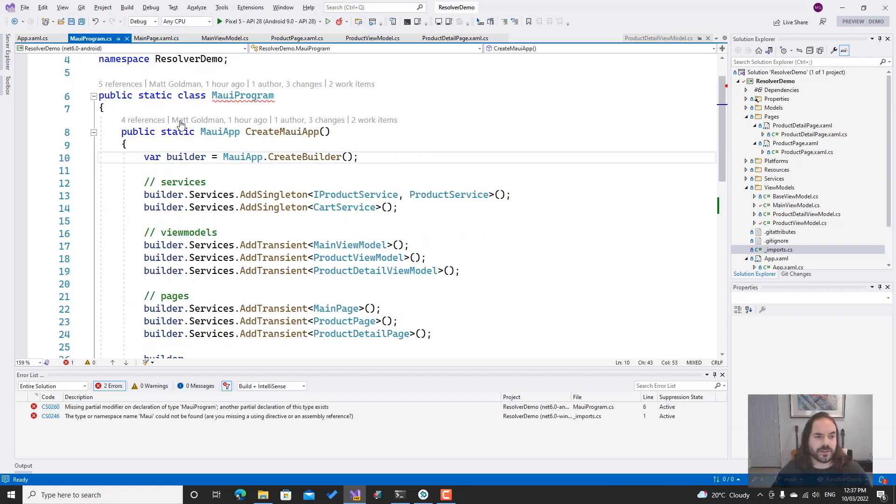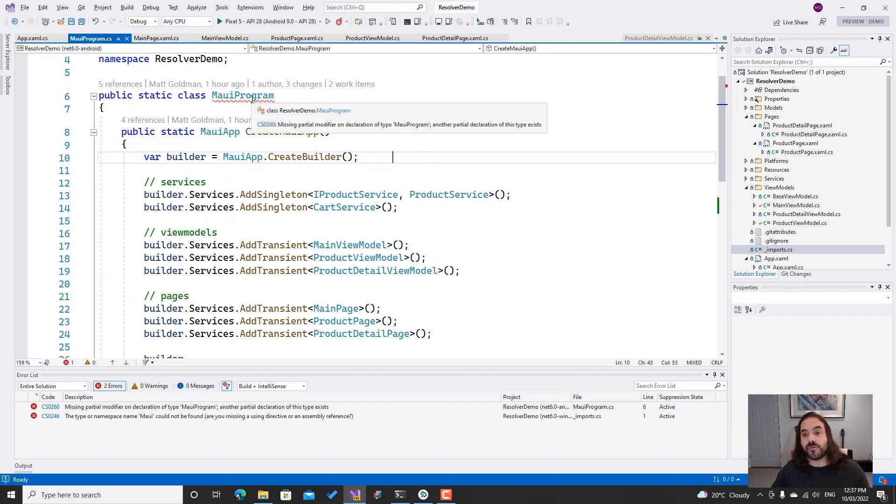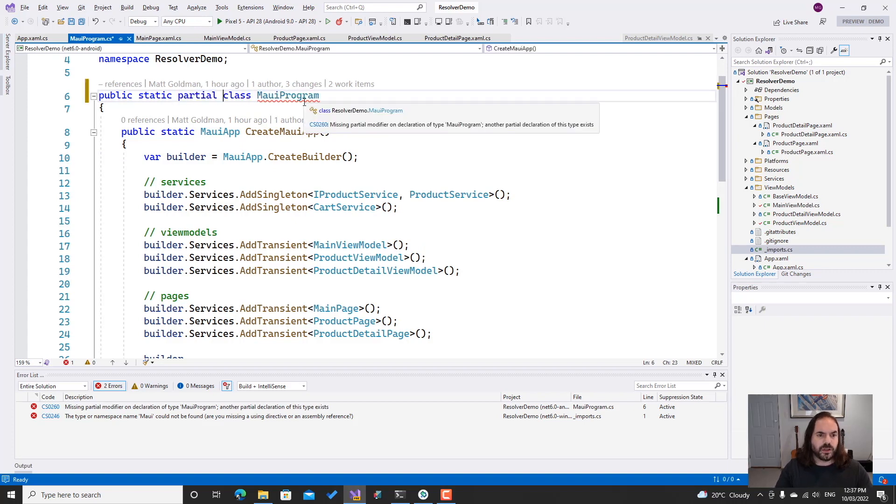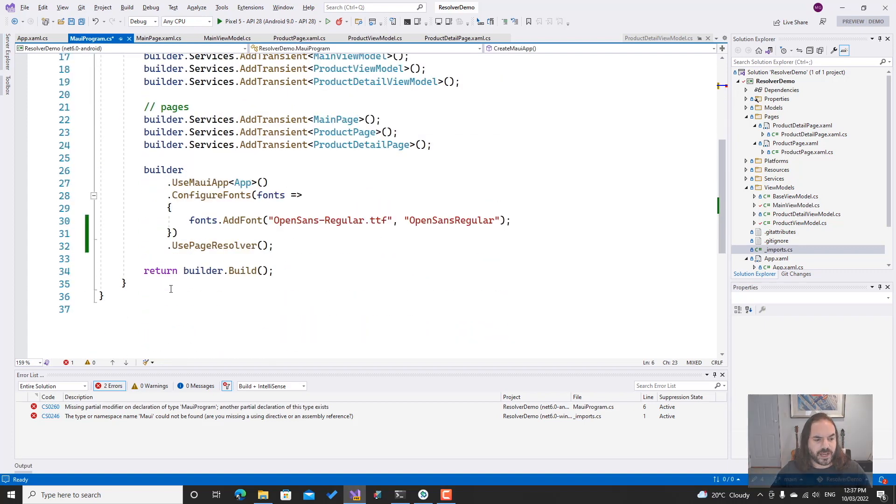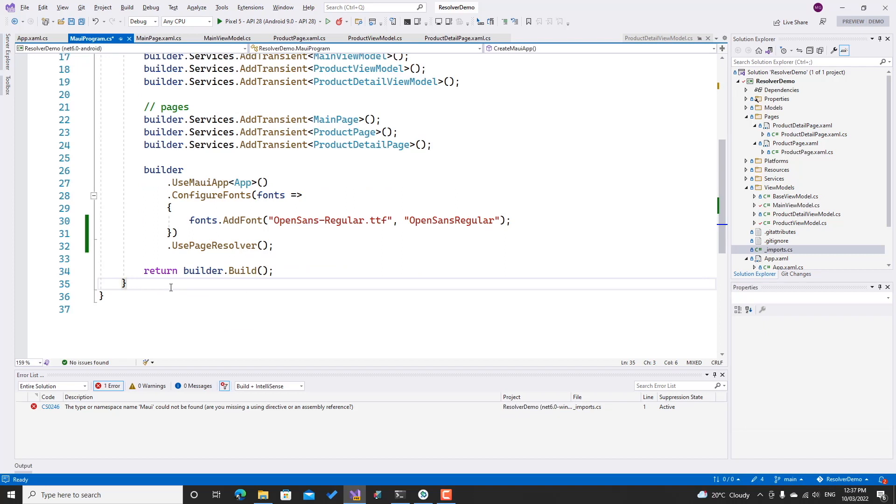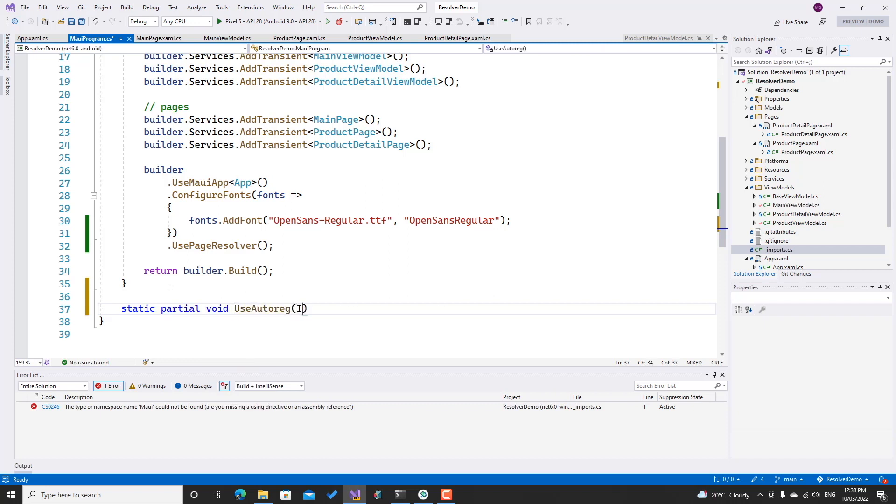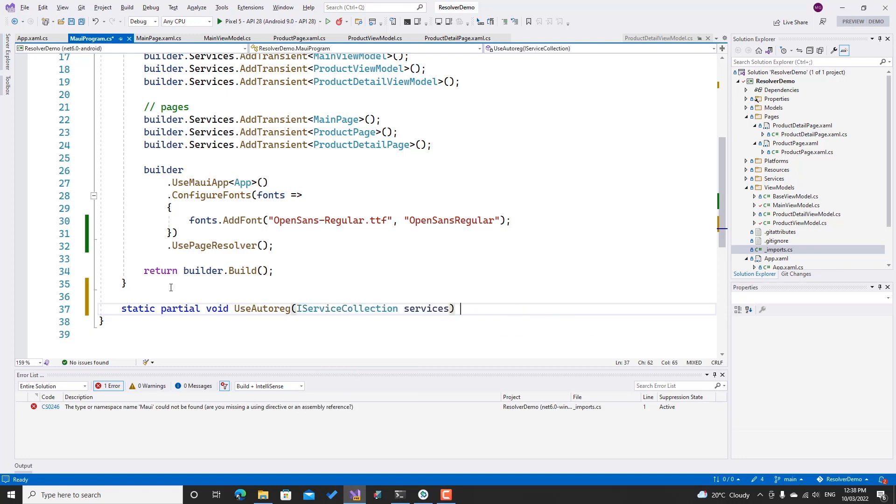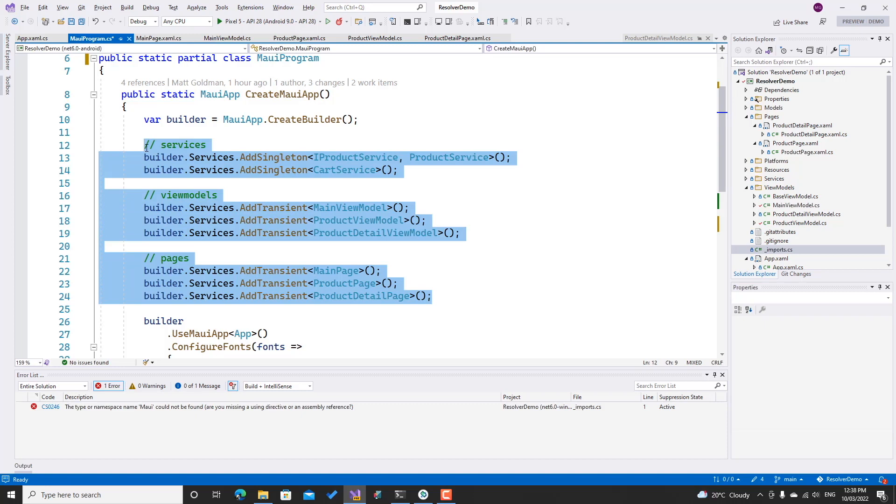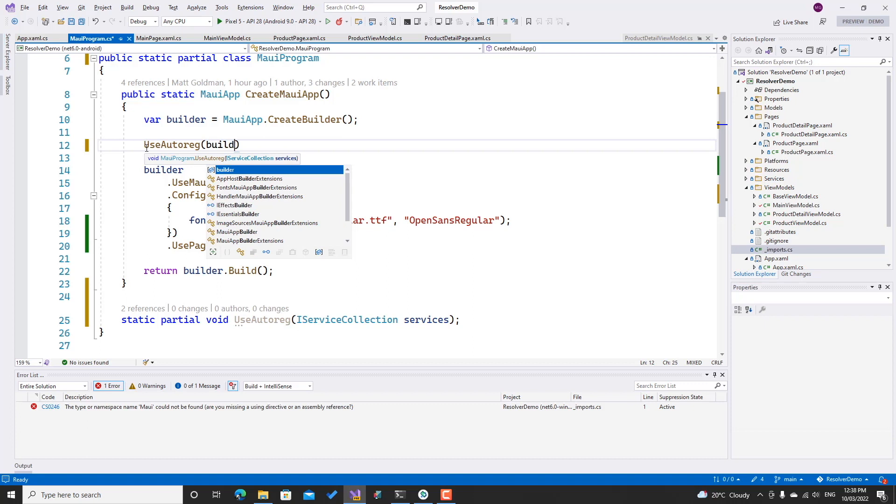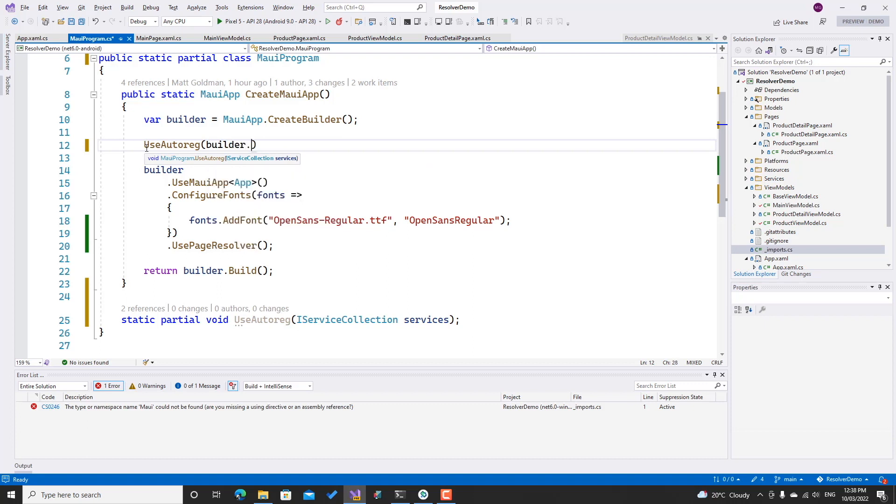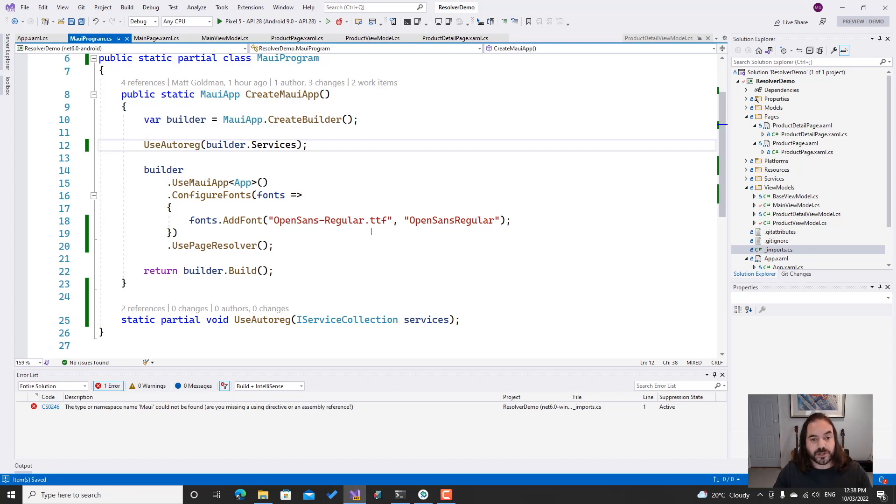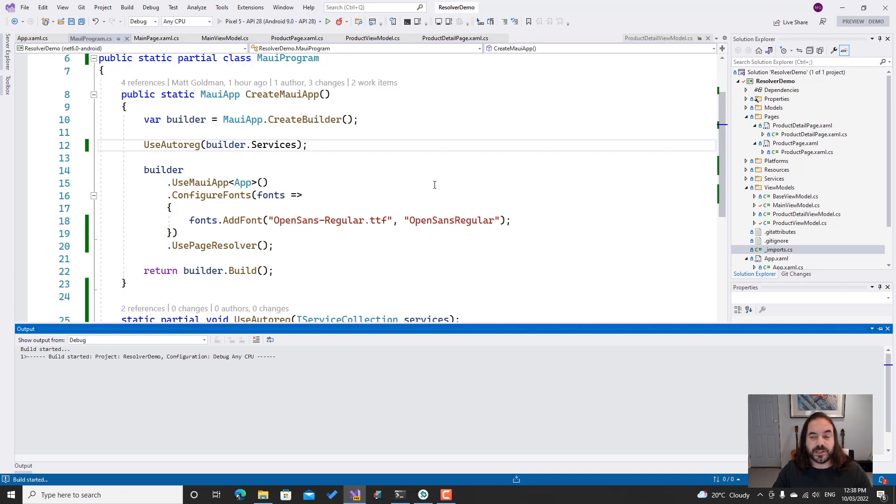The first thing that we'll notice is that we'll get an error on this page saying that this class should have a partial declaration because there's another partial declaration of this class in the source generator. So let's go ahead and add the partial modifier. I'm also going to add a partial method—you'll need to do this too—static partial void UseAutoReg, and that is going to expect the IServiceCollection to be passed in. Now all I need to do is replace all of this with a call to UseAutoReg, passing in the builder service collection. And now I've got rid of all my boilerplate—all of my service registrations, my page registrations, my view model registrations—and all of that is now going to be done automatically with a source generator.